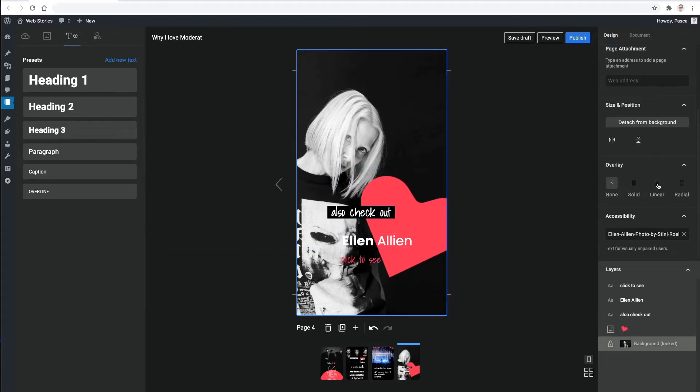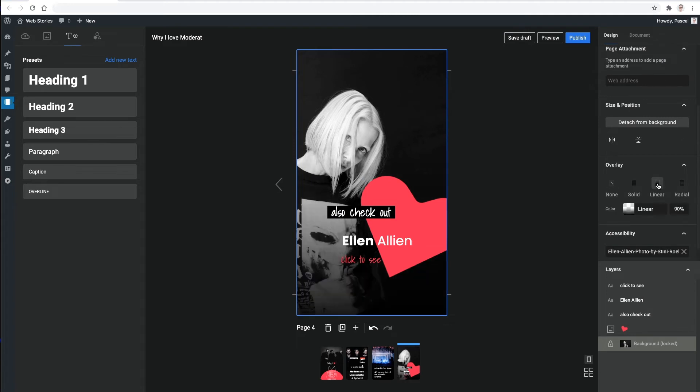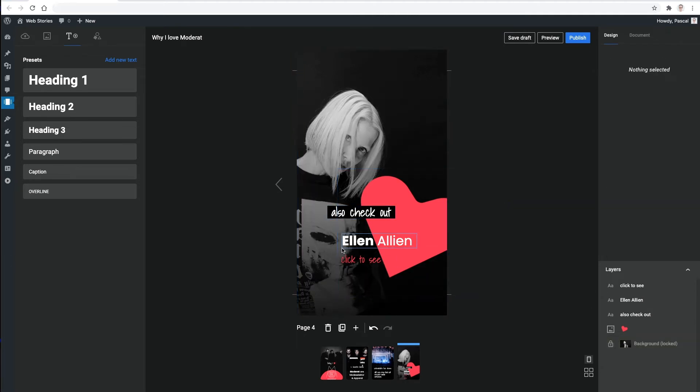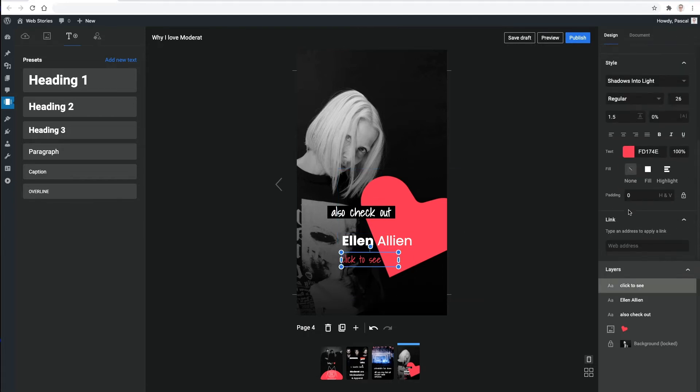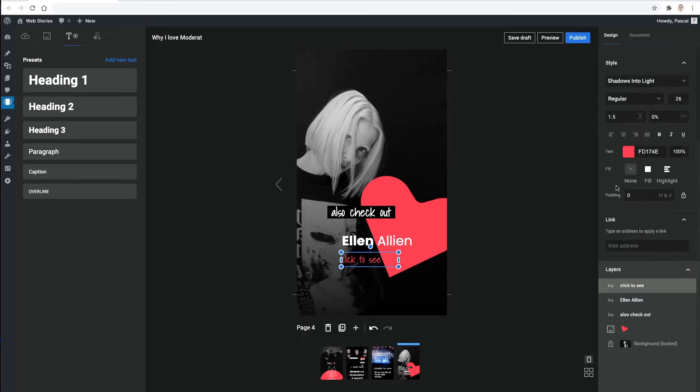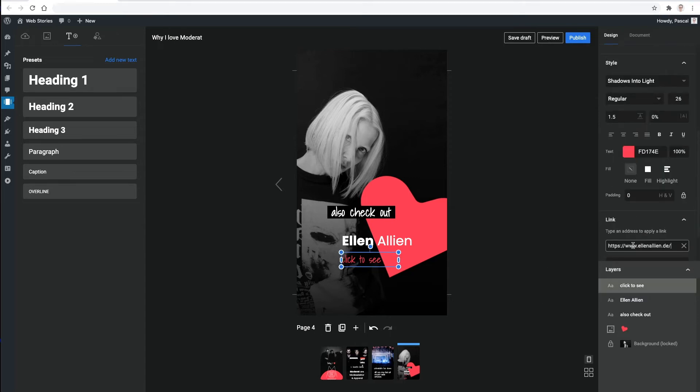Finally, I'm gonna add some linear overlay to make sure the text is better readable. For the call to action link at the end, I can simply enter a URL and the editor will fetch a title and image for it. This will be shown to the viewers when tapping on the link.